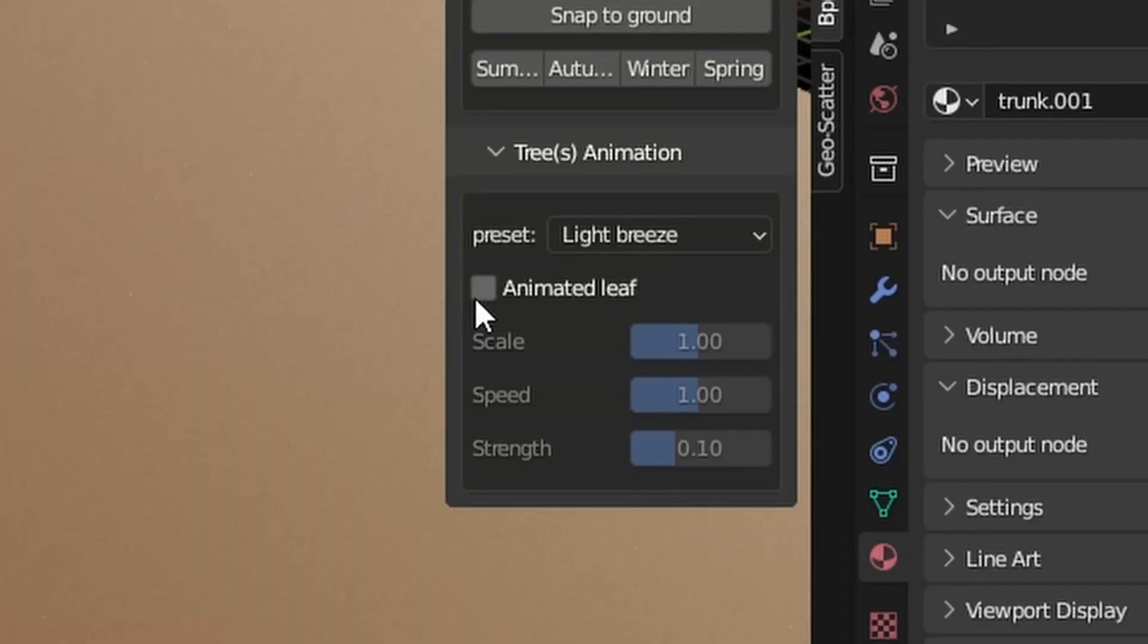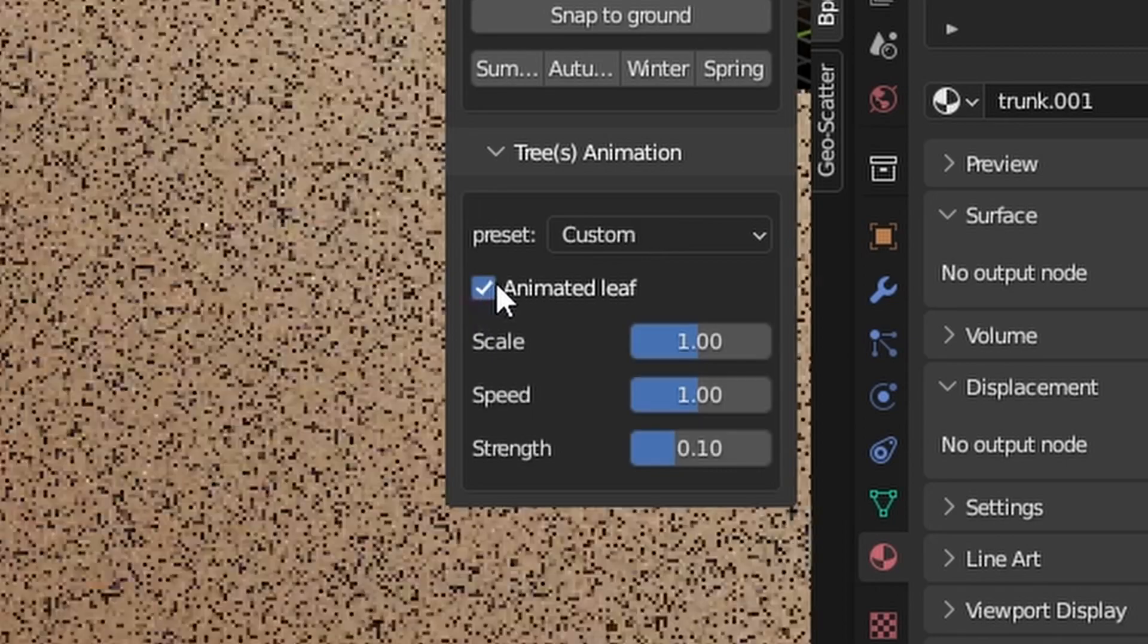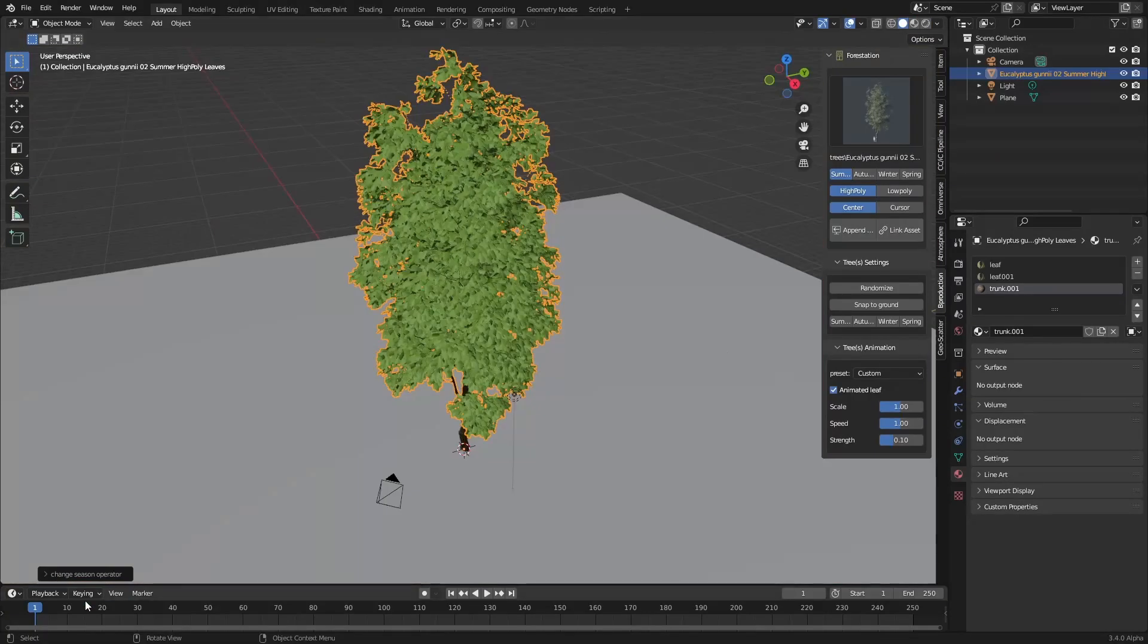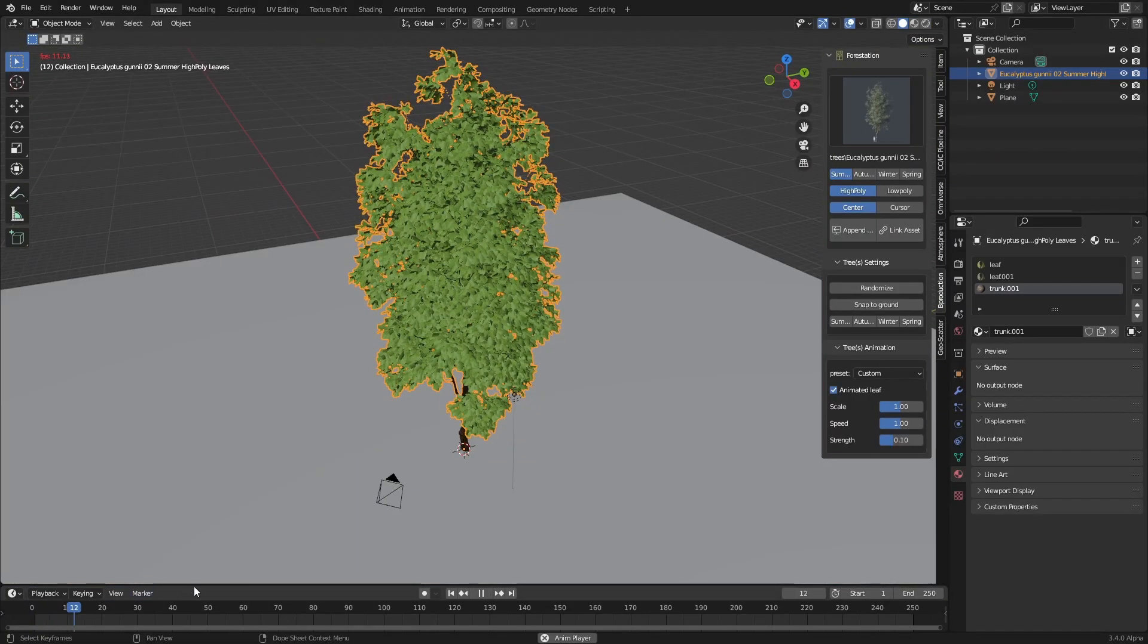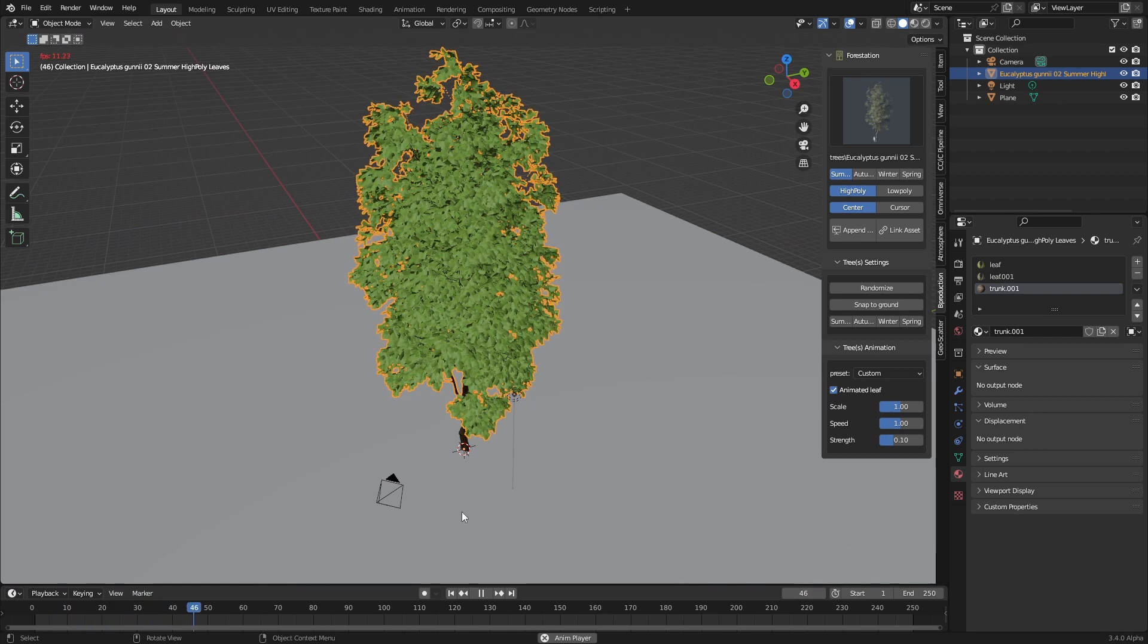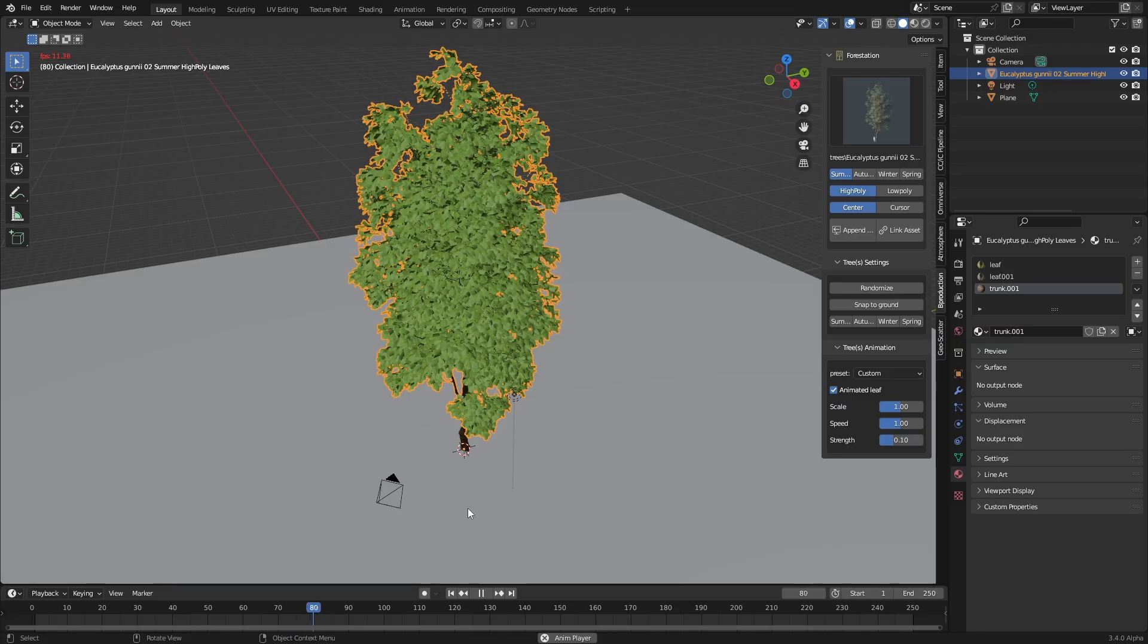We can also come down and animate the tree. Let's just go in solid mode and I'm just going to press play because it's going to render a little bit faster. And we can see it moving in the wind, you little river.